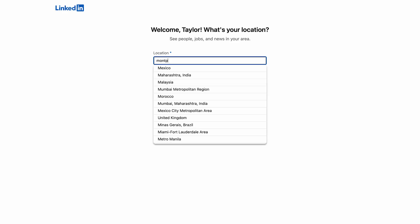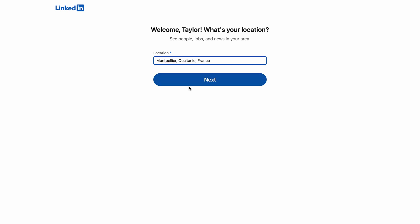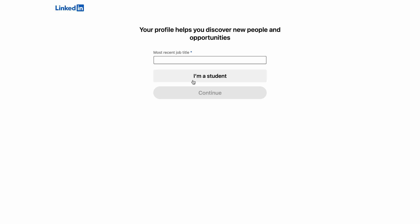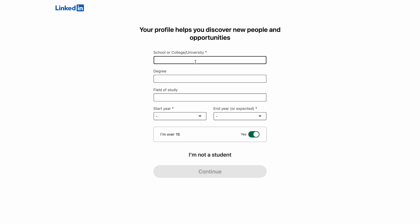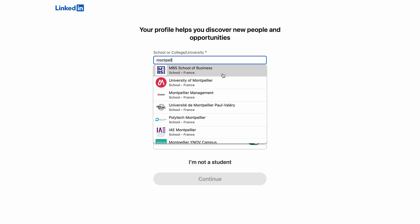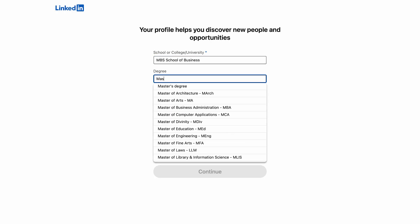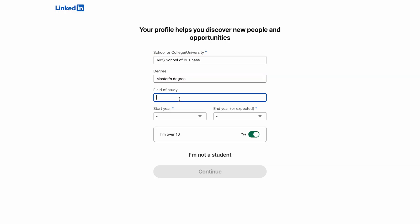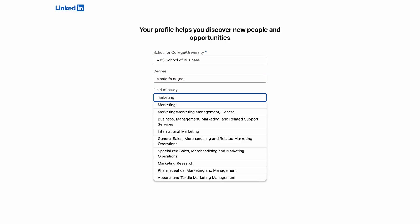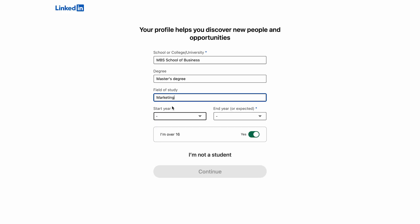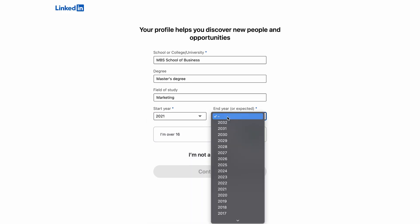So once you've entered this information, all you have to do is specify where you live and finally what you do for a living. If you're a student, just enter what you're studying instead of your job. Here I'm going to create a student profile, so I will enter the name of my institution, the type of diploma, what I'm studying and the years of study.